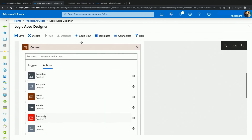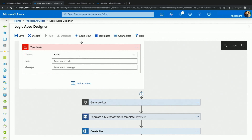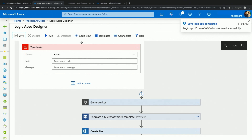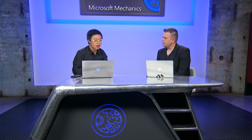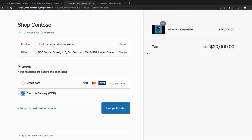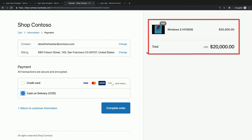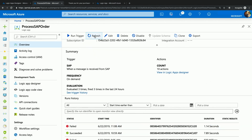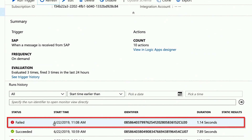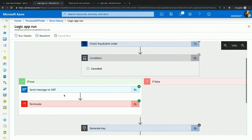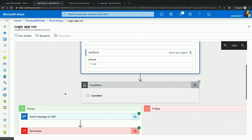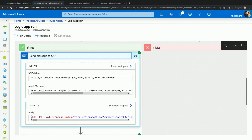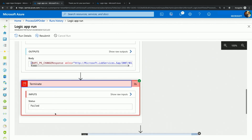Once that is done, I will use the terminate action to stop the Logic App from proceeding forward — therefore, we're not generating a new key and we're not sending that message to the customer. Let me save my Logic App, and I will go back to our shopping portal and make another purchase that will most likely be marked as fraudulent. I'm buying 100 copies of Windows Pie. I'll complete the order and switch back to my Logic App. Hitting refresh, we see a new instance popped up. We can see that the check fraudulent order returned true, we sent the message back to SAP putting the order on hold, and we terminated the Logic App. All the other actions have been skipped.